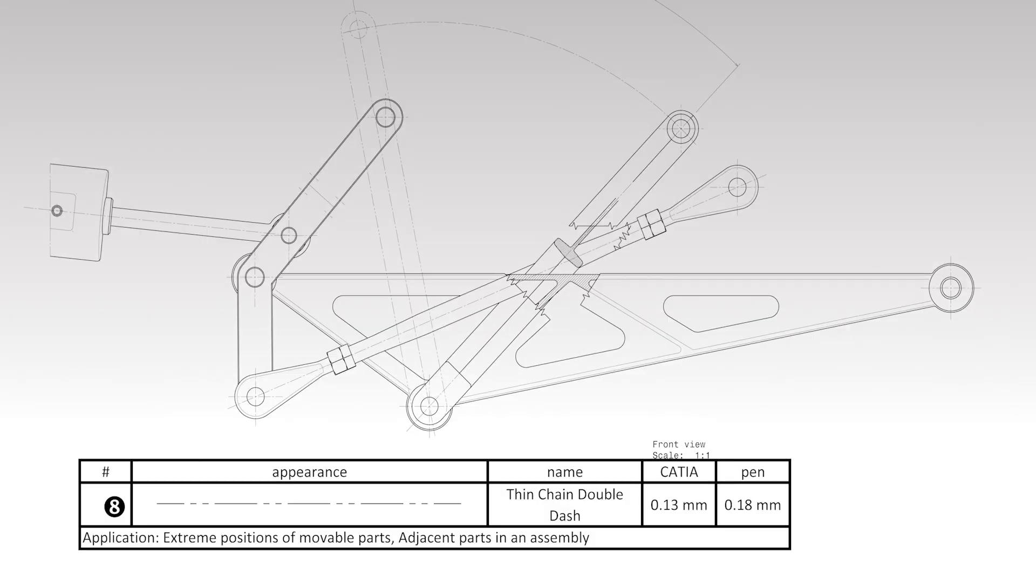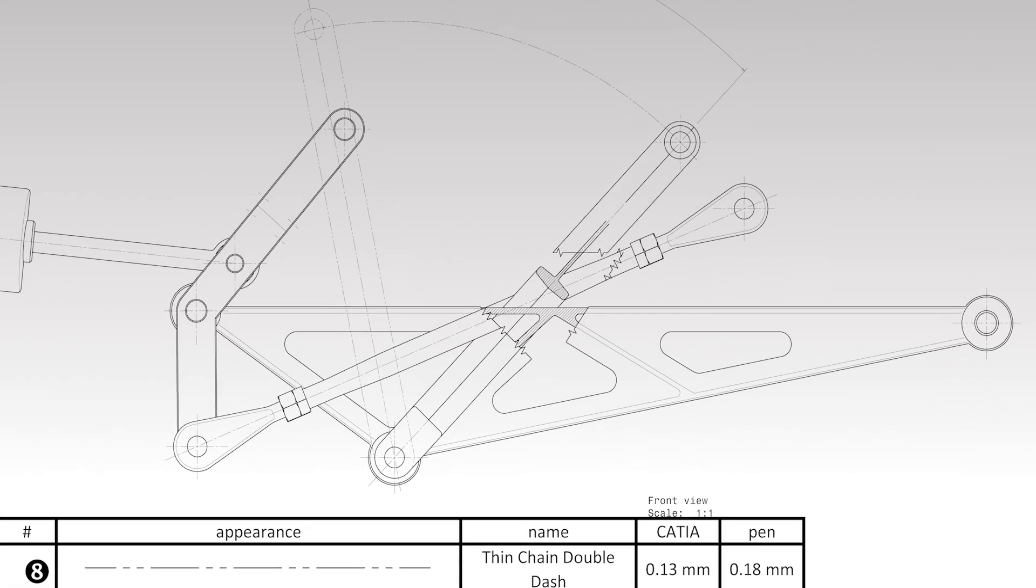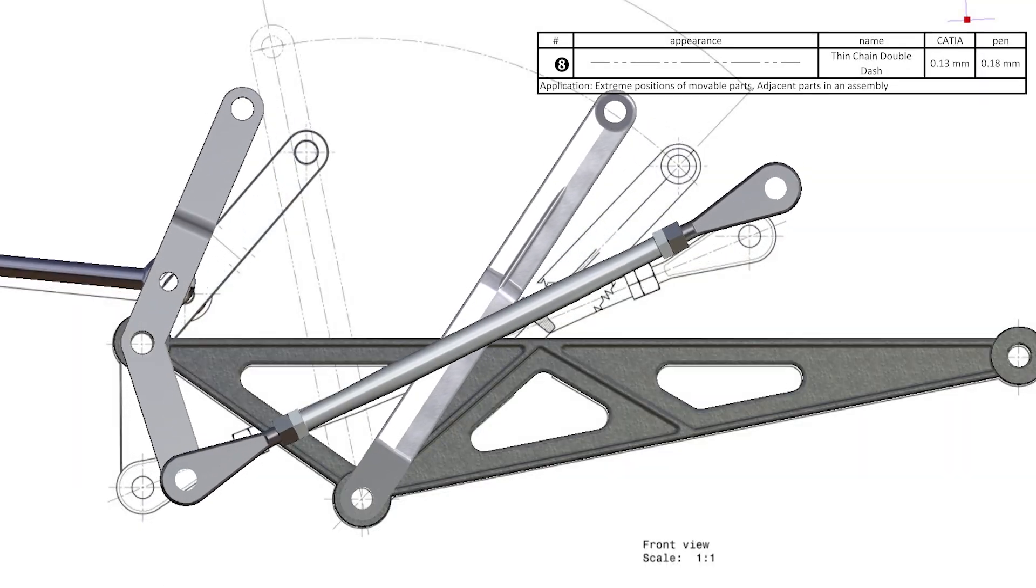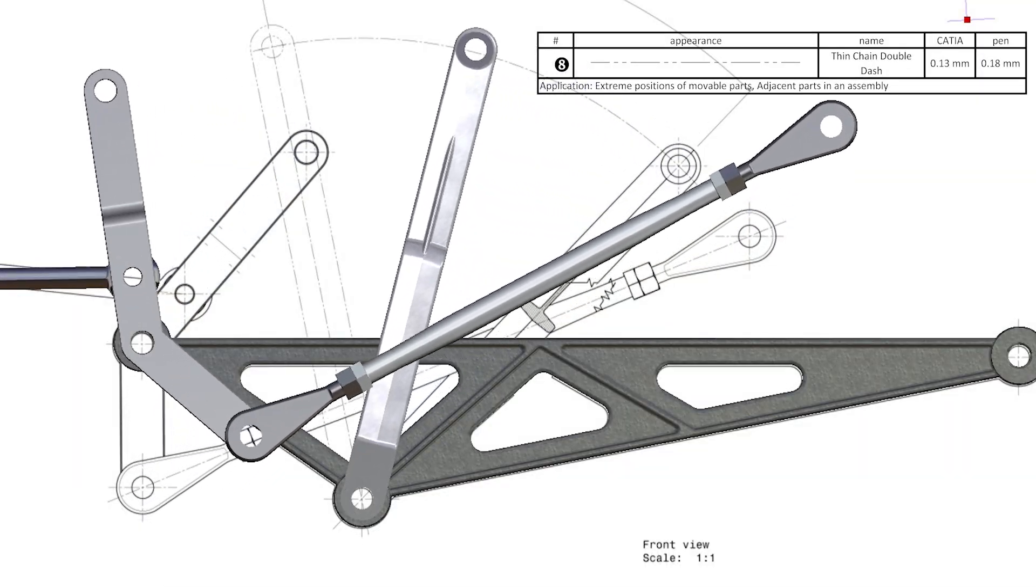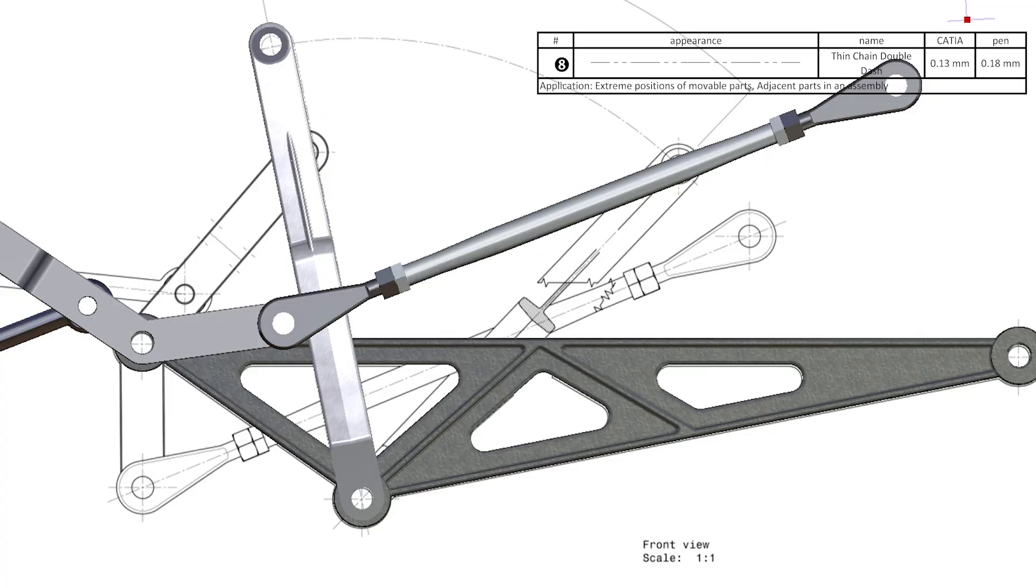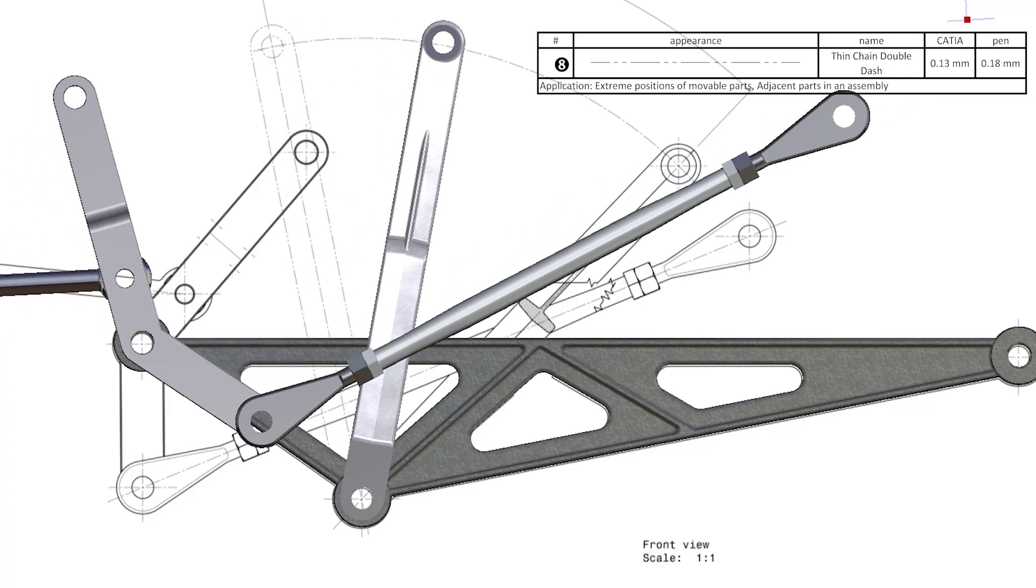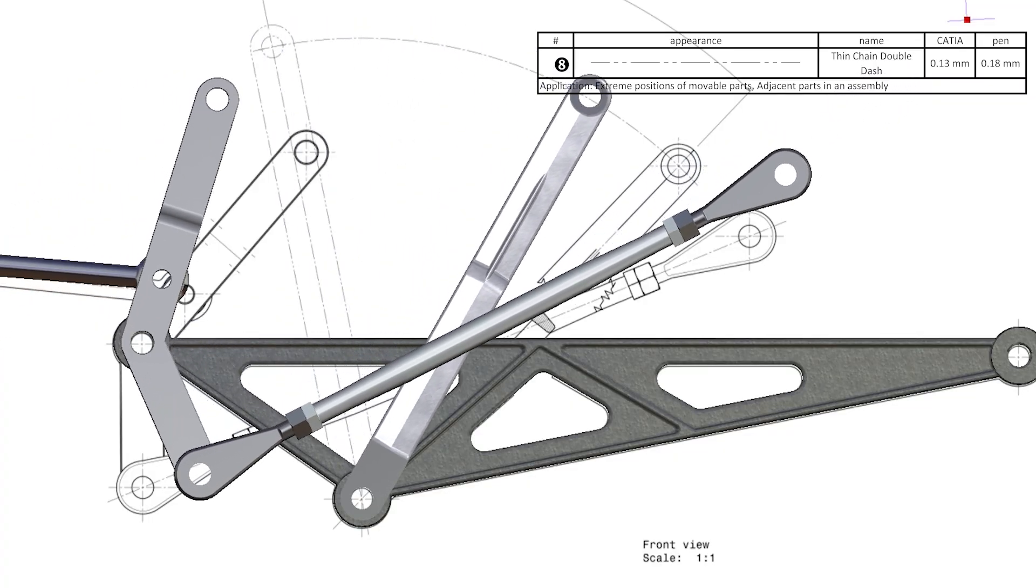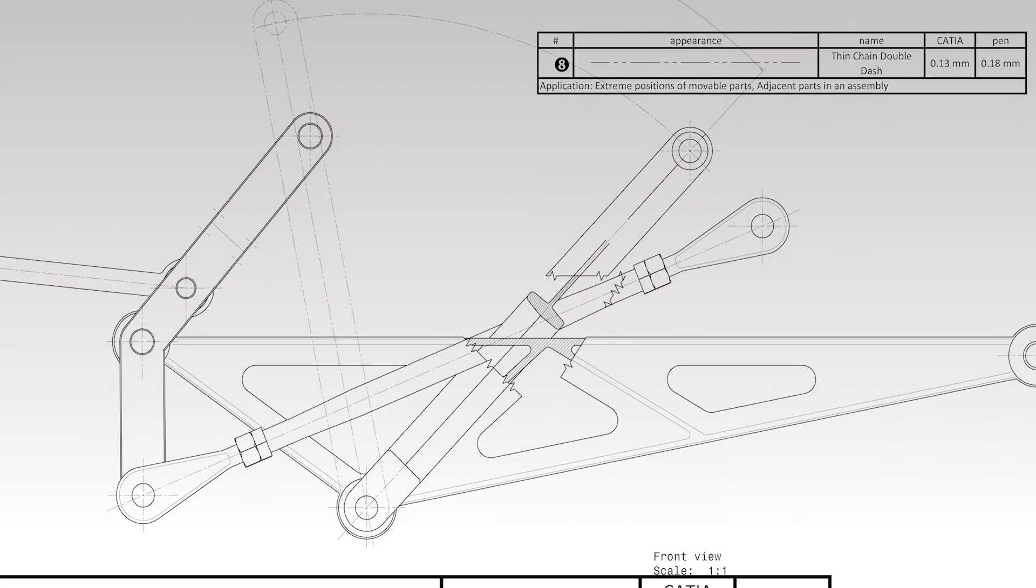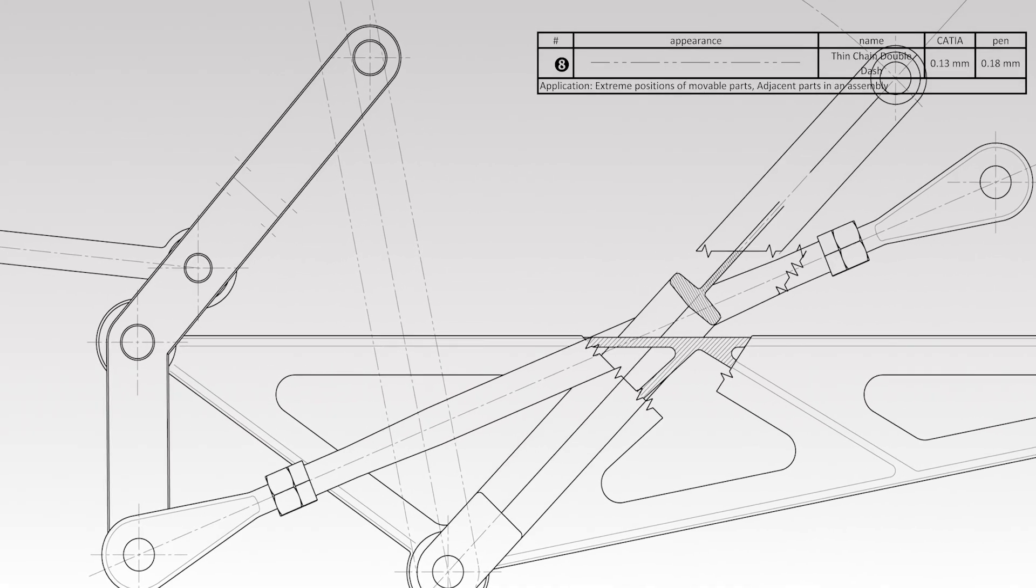A thin chain double dash line type is used to indicate extreme positions of moveable parts. Only the outer contour of the moveable part is shown in the extreme position, drawn using the thin chain double dash line type.